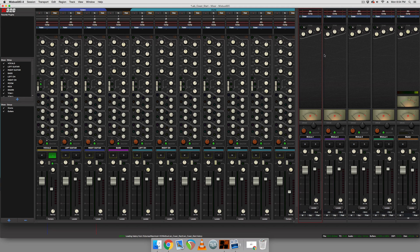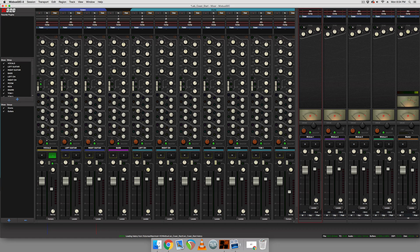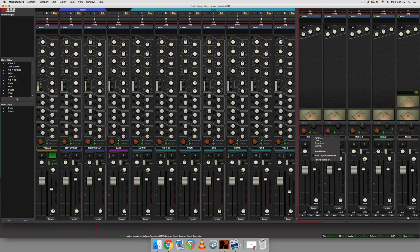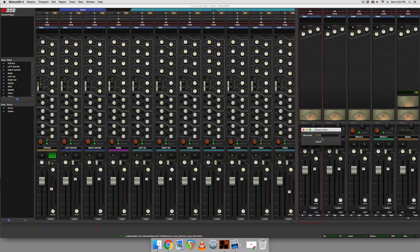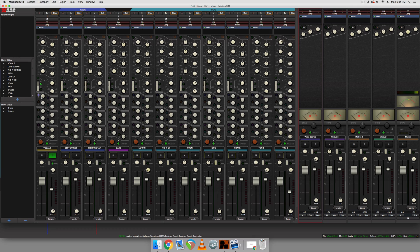...is simply to do a bus send, and crush that bus send and add presence to it and then mix it back in with the signal. And so how we do that in mix bus is we simply send the vocal track to a bus track and I'm going to rename mix bus one to vocal sparkle.